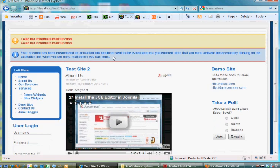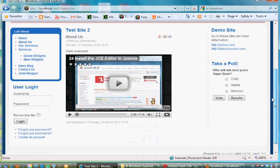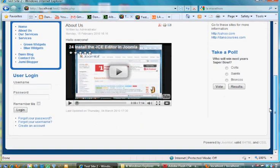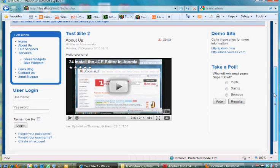It says it could not instantiate the mail function, maybe because I'm working just locally right now. But it says the account's been created and an activation link has been sent to the email address you entered.